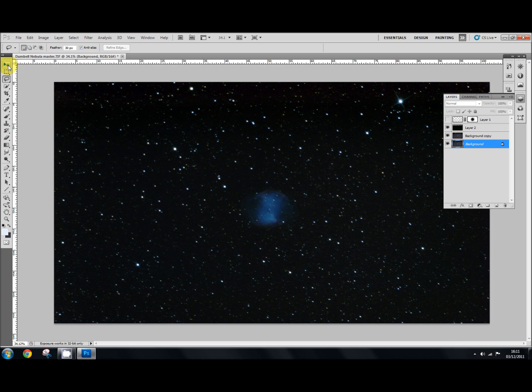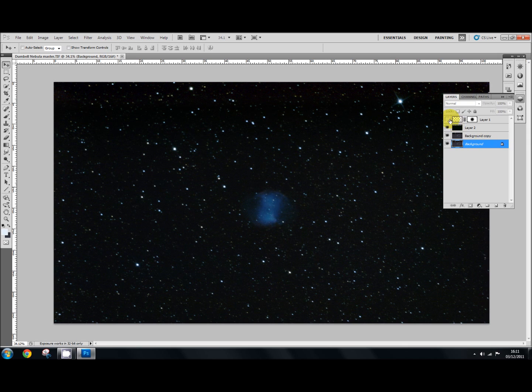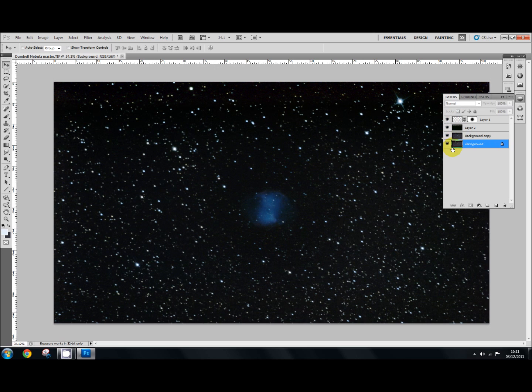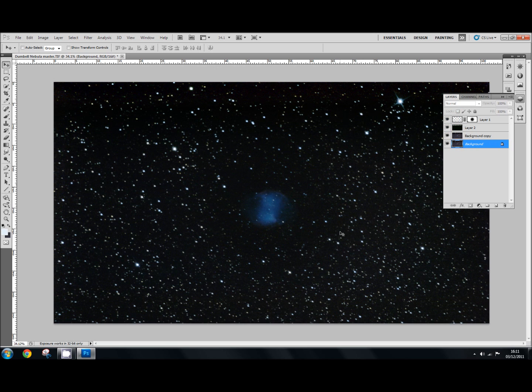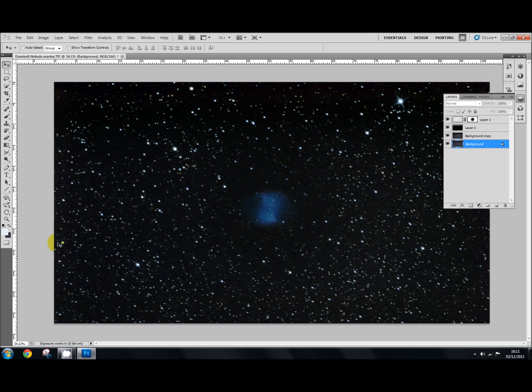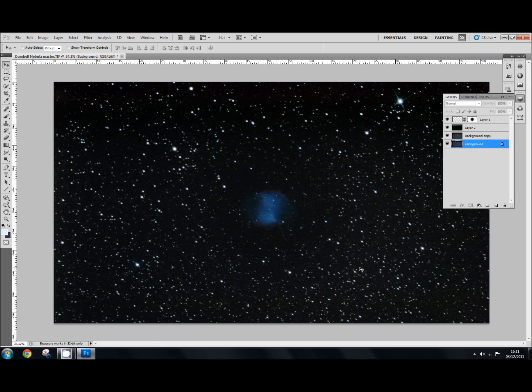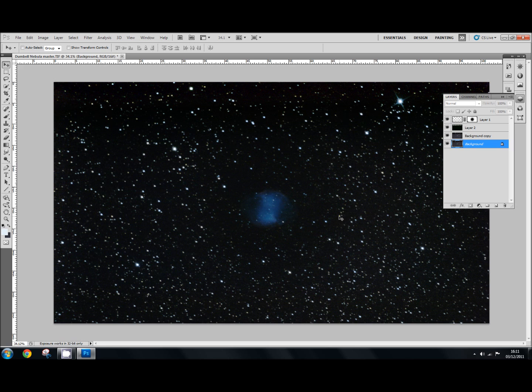Hello and welcome to another tutorial. In this one I want to talk about gradients, horrible nasty gradients and getting rid of them. What I've got here is the Dumbbell Nebula and I've gone through all the stages so you can see what the finished result is. It still needs quite a bit of work but basically it's a lot better than it started off with.